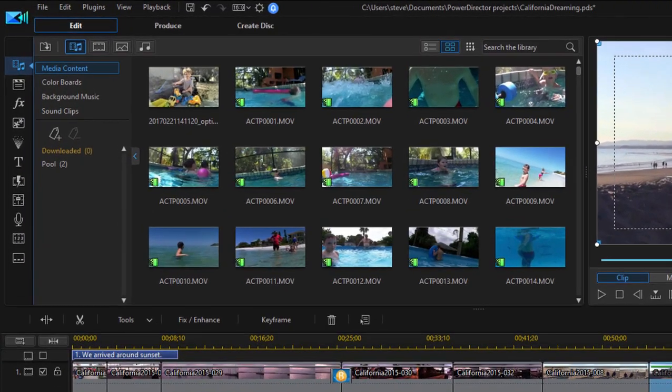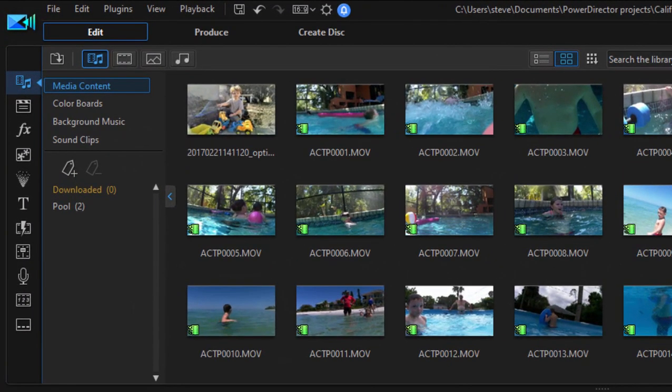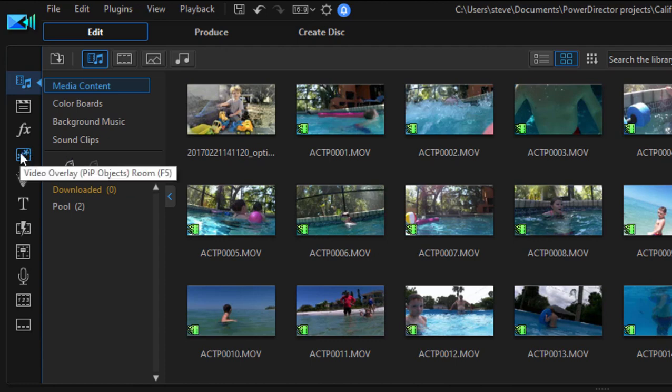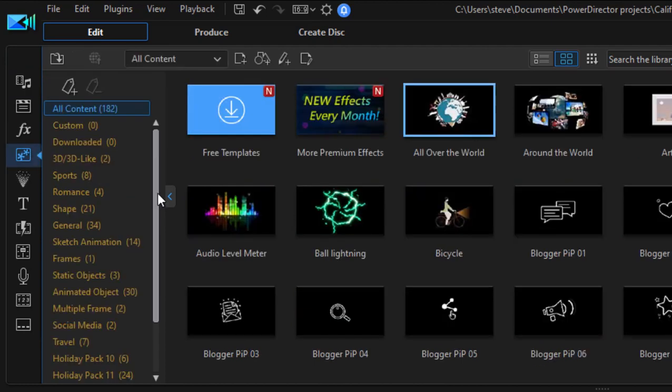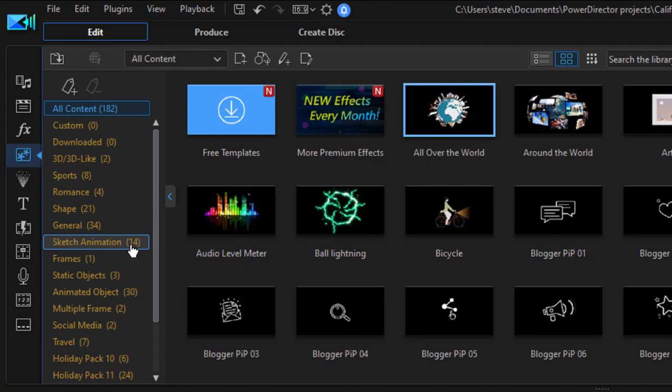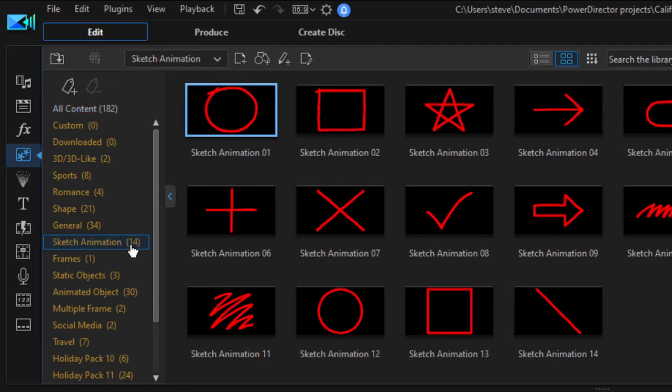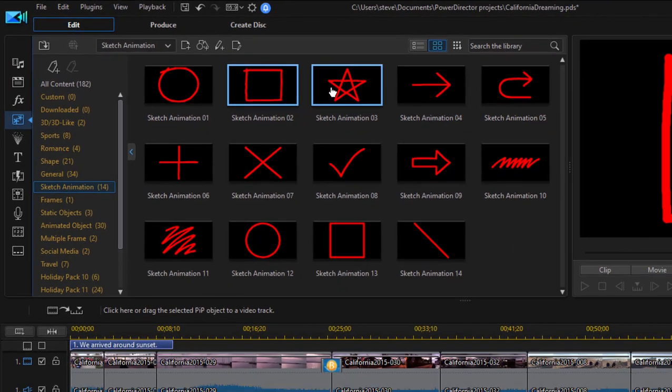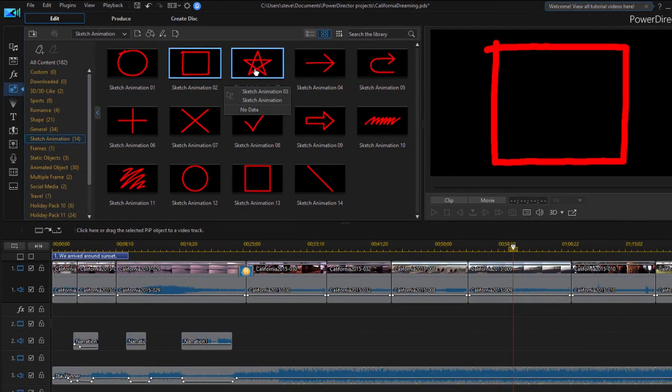A pretty cool new feature added here to video overlays, and I can access them by going to the video overlay PIP objects room, is something called sketch animation. And if I click on that subcategory here in the video overlay room, I can get these little overlays. And as you can see,